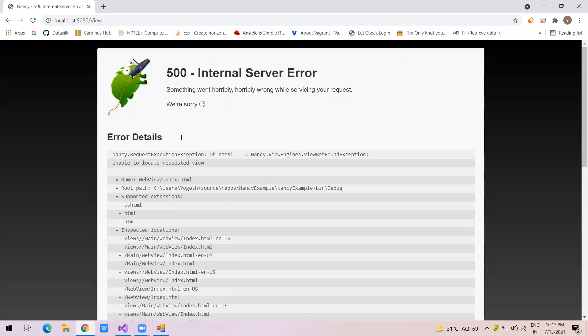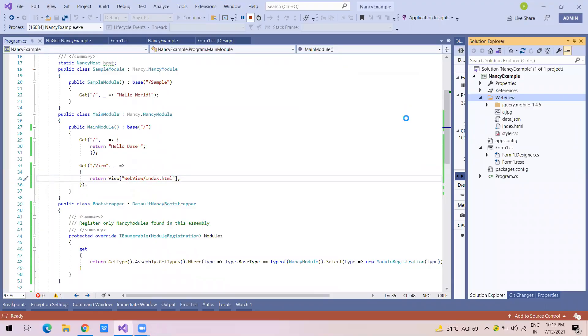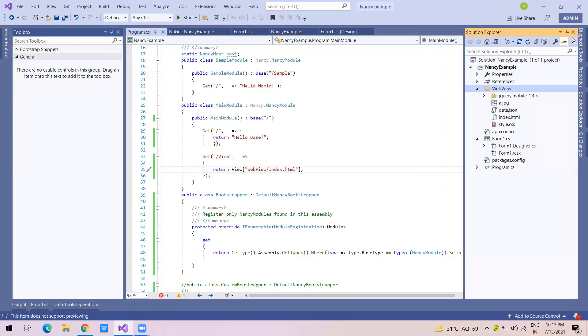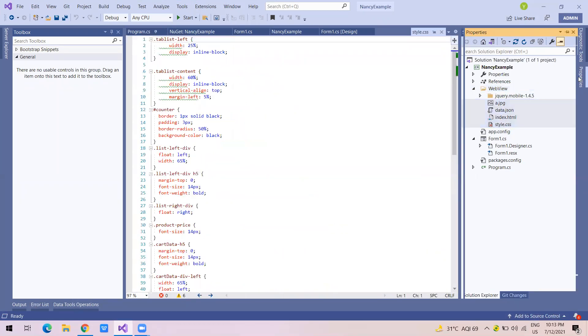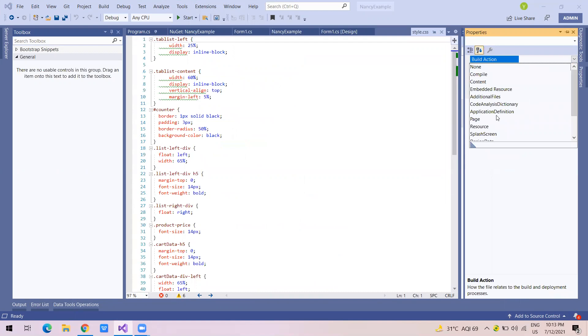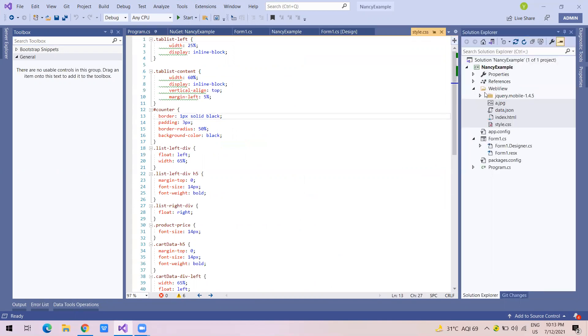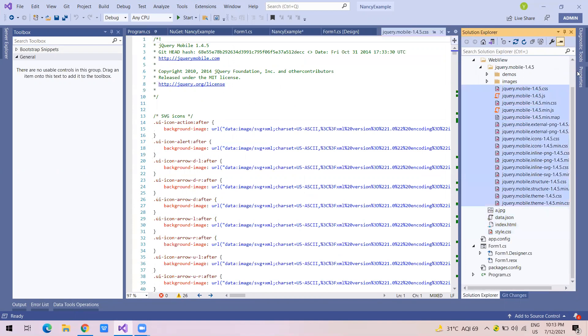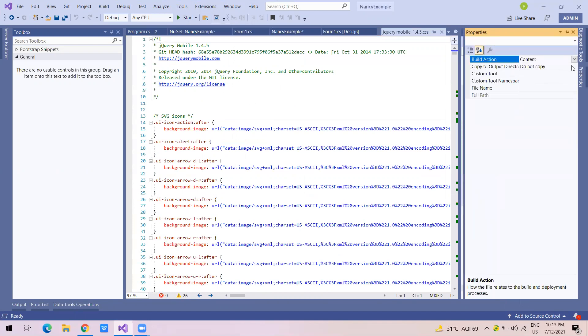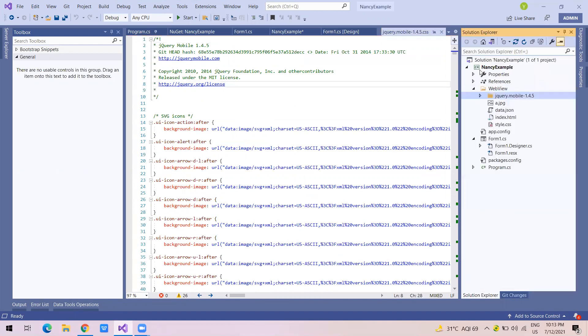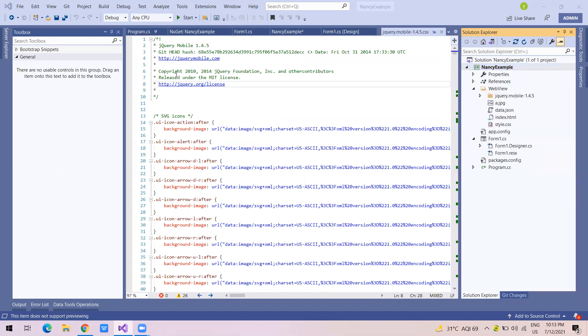As you're working in Windows application, most of you people will know, but if not, you will be able to. First you have to select all these files, change the type to content and make it copy always so that it can be copied always. And same way with this one. So now what will happen is all the content will come into your bin directory. I hope you all are familiar with it.